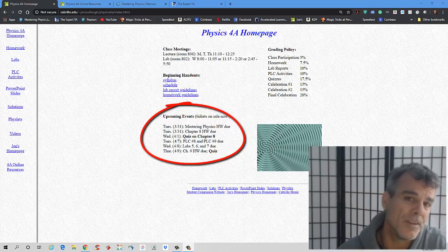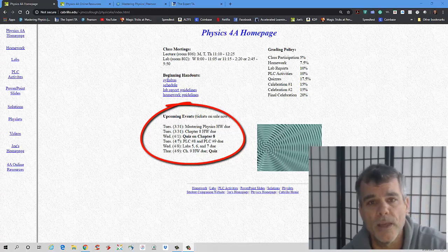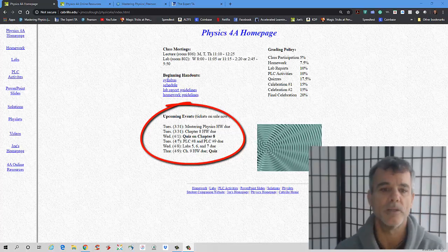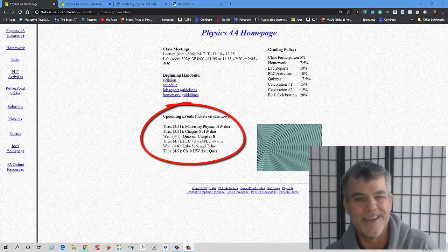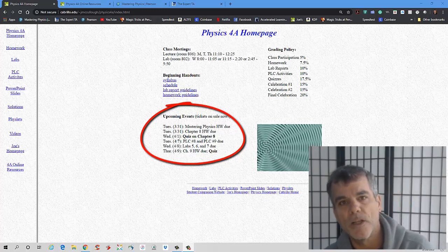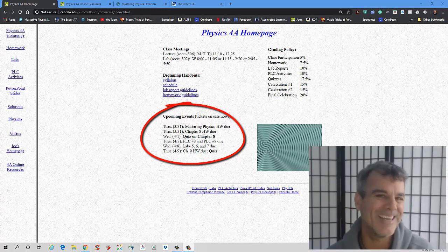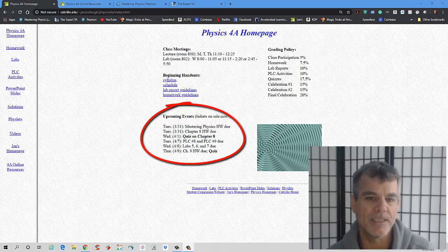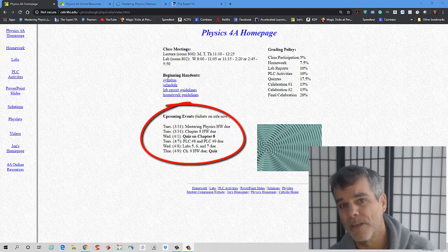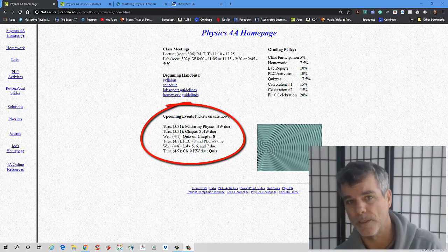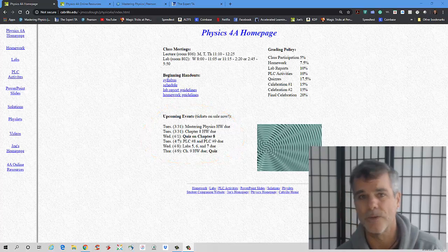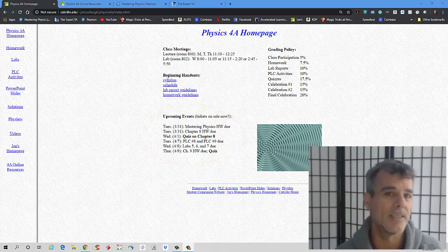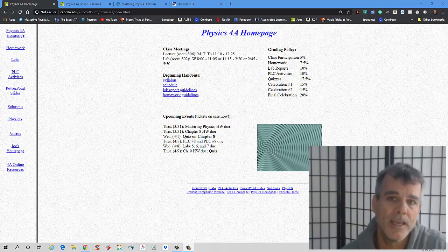The very first online quiz will be Wednesday, April 1st, and it'll be on Chapter 8. And then next week, the following week, we're going to have PLCs 8 and 9 due, Labs 5, 6, and 7, and then Chapter 9 Homework and a Quiz. So I know it's sort of a lot, but we kind of have to catch up a bit. And yeah, we're all doing the best we can.